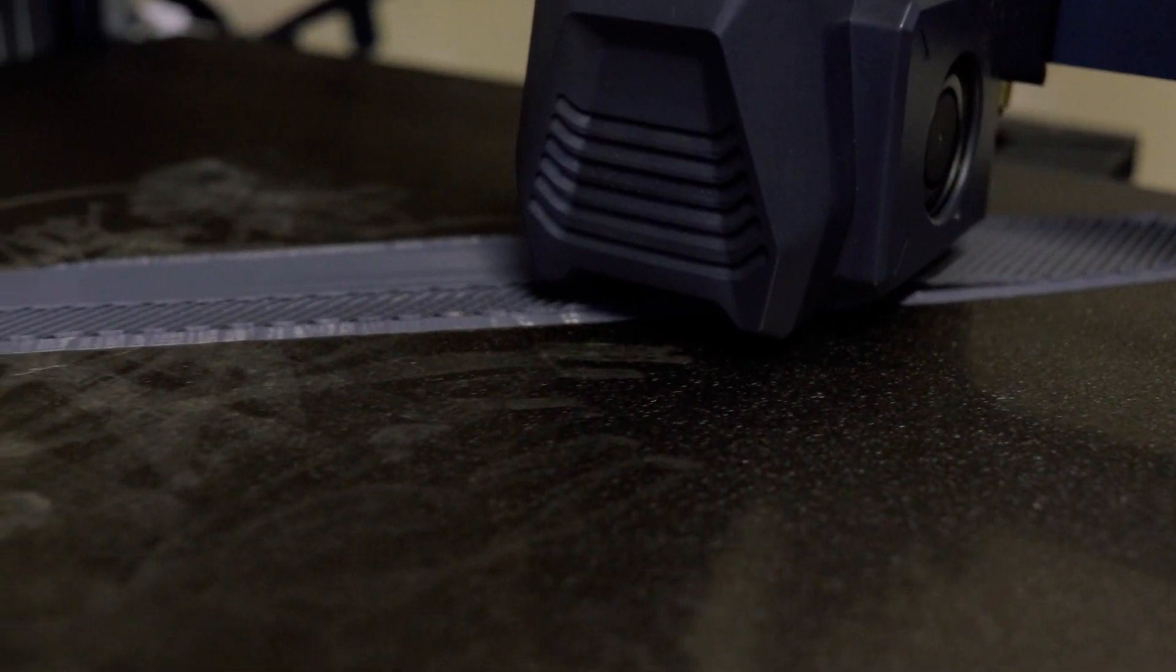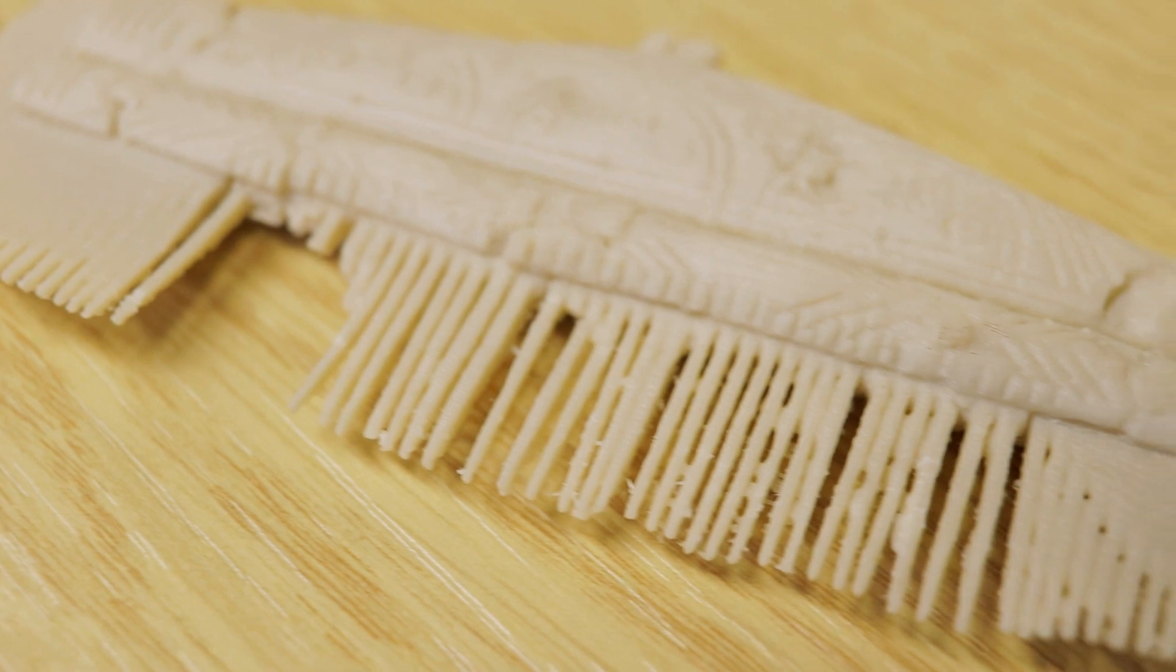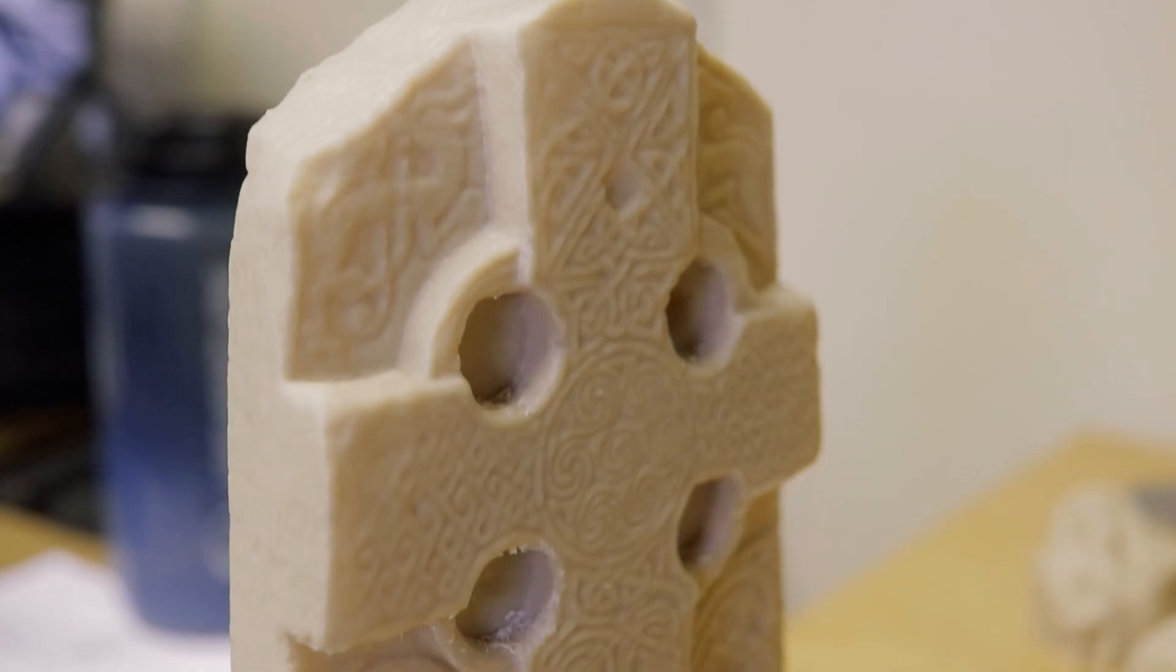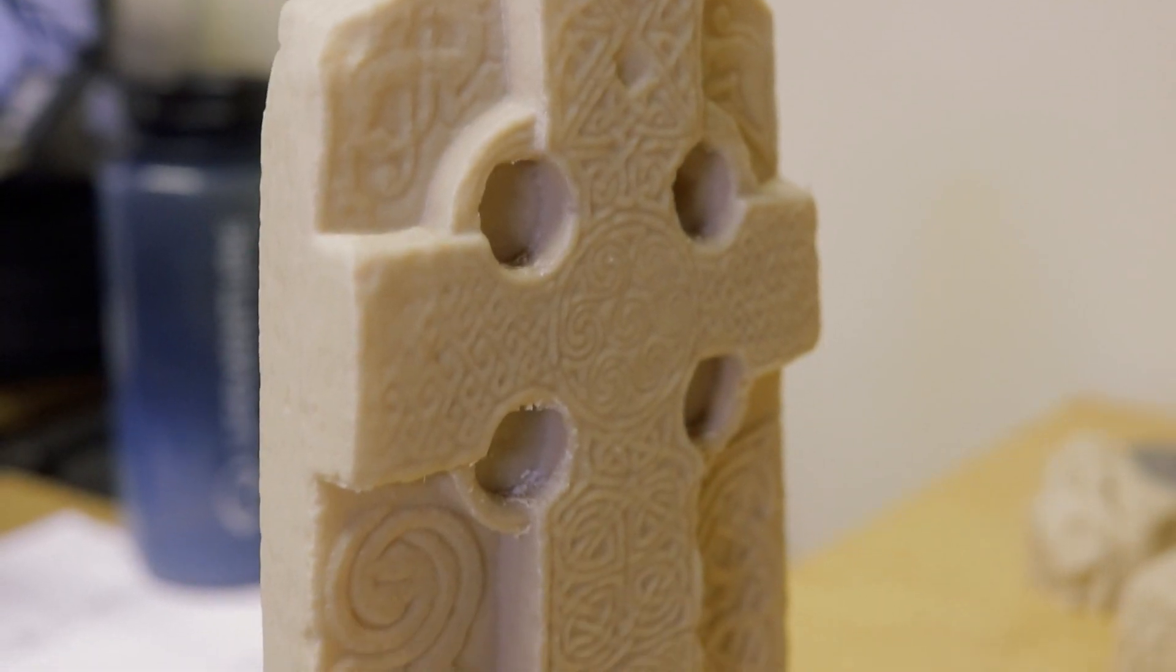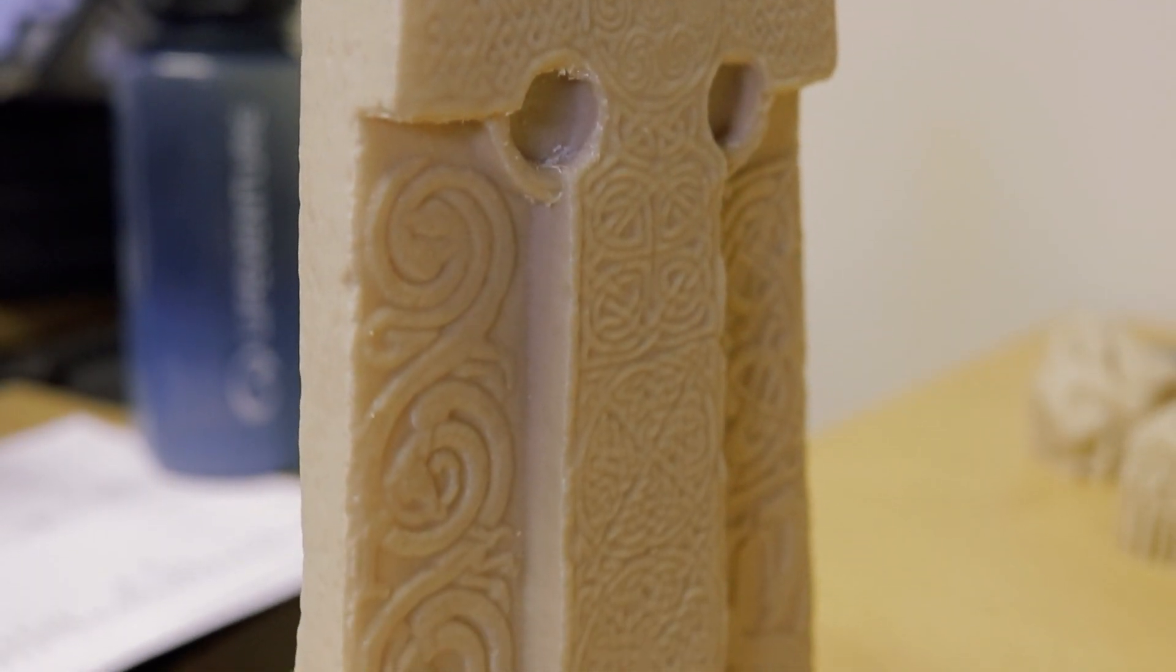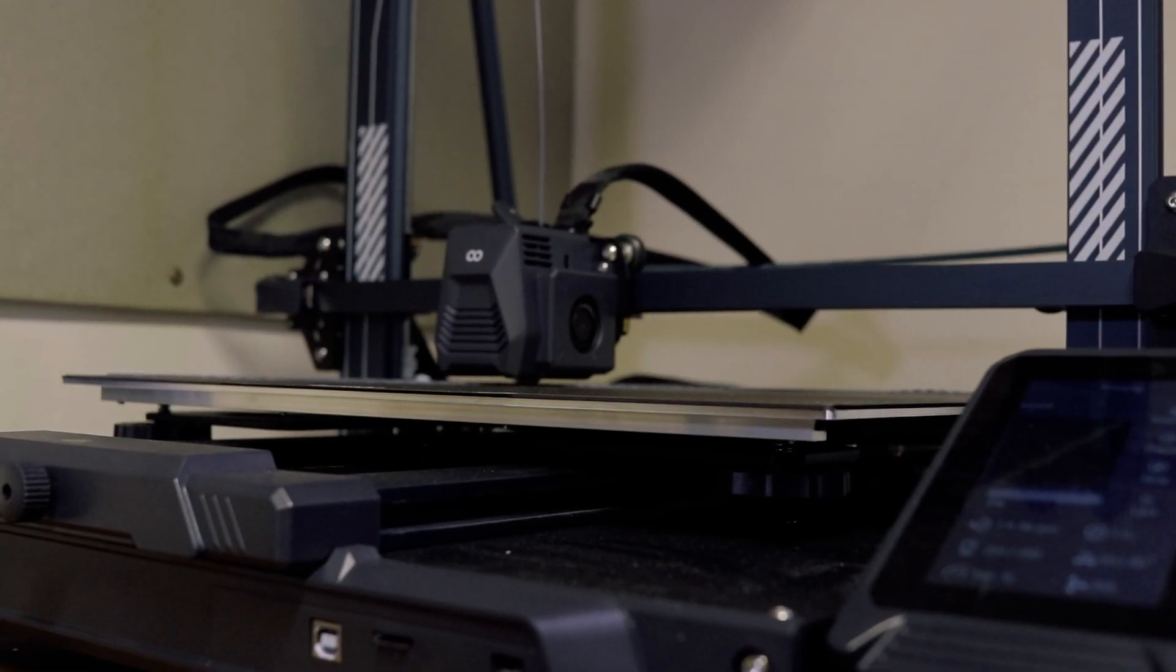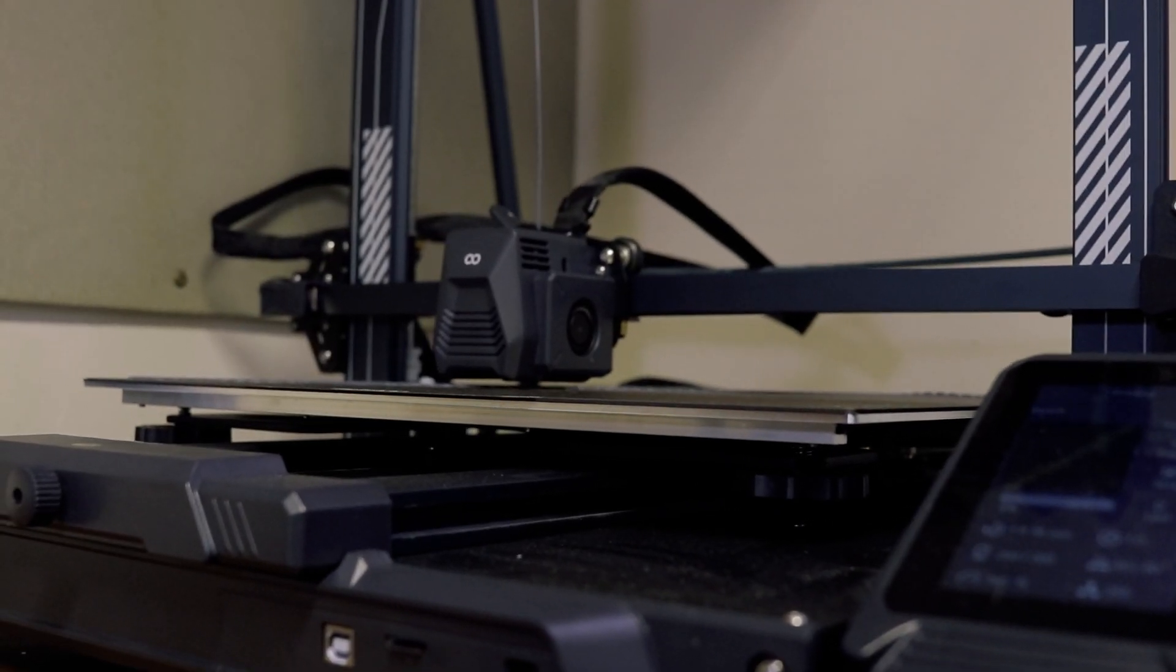So we're printing all sorts of different things, everything from archaeological artifacts like spearheads, bone combs, swords, symbol stones, carved stones, and we're using that for teaching but also public outreach and engagement.